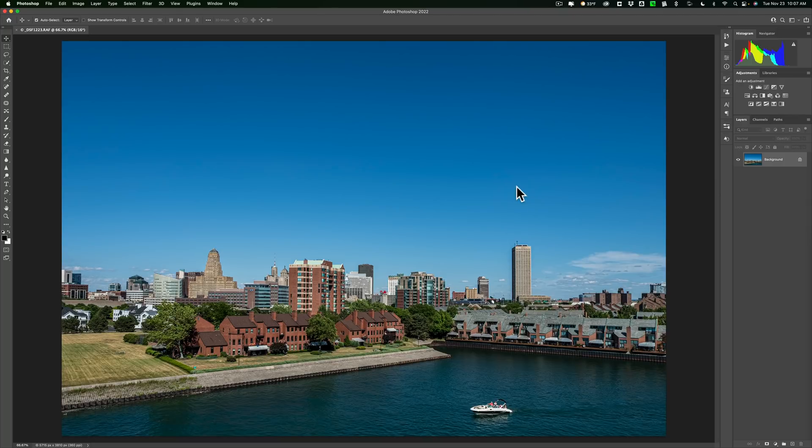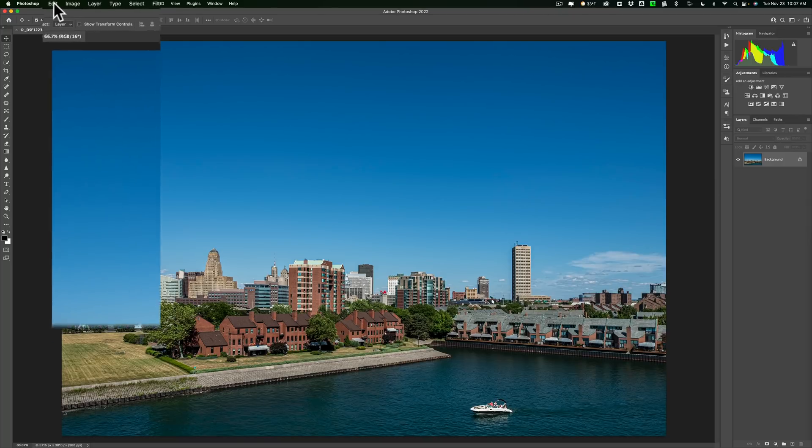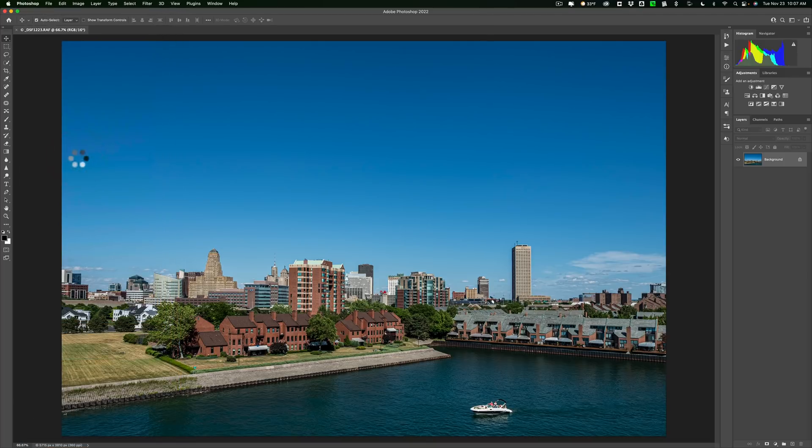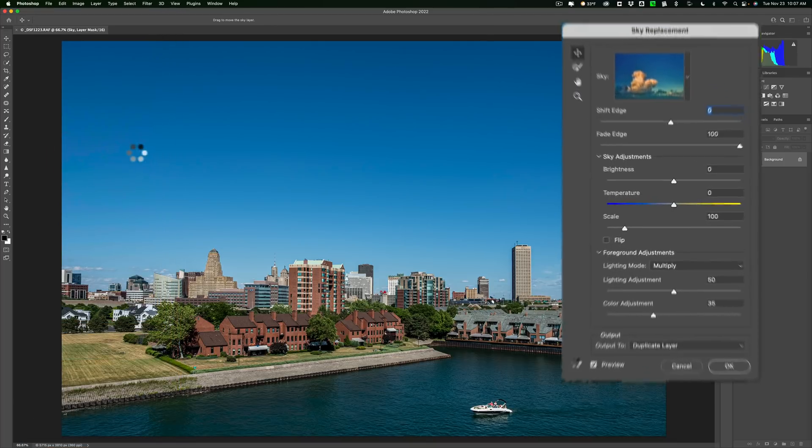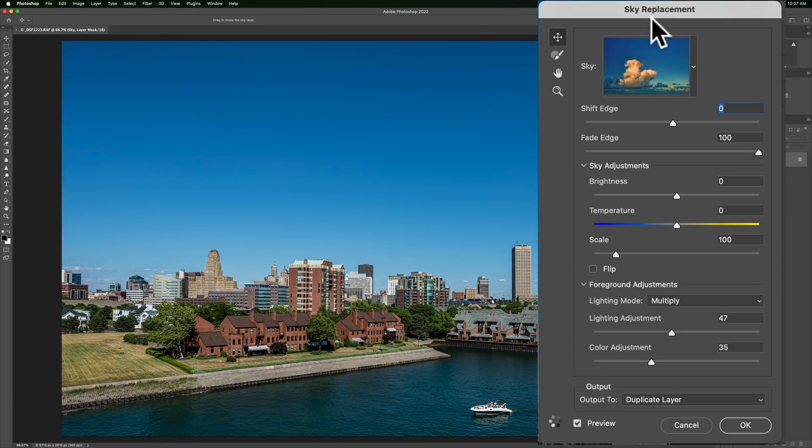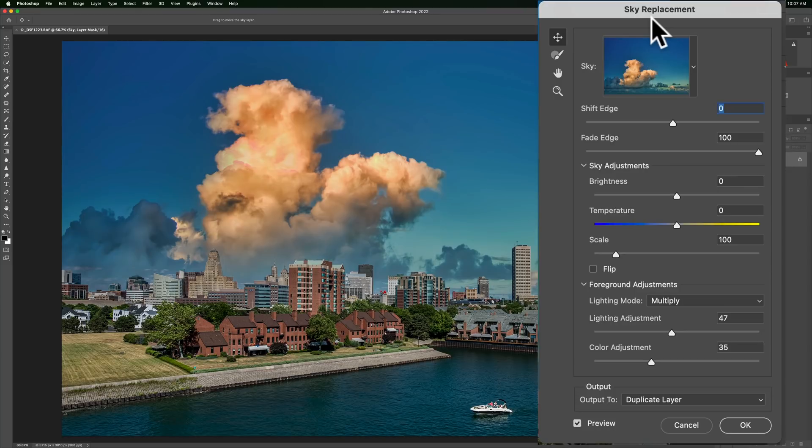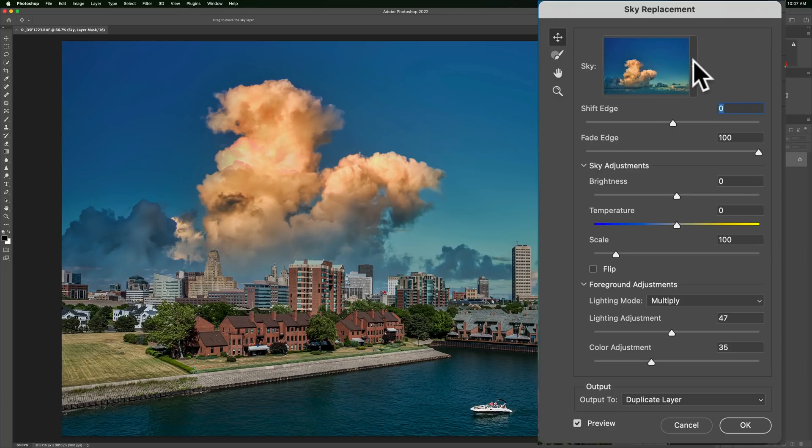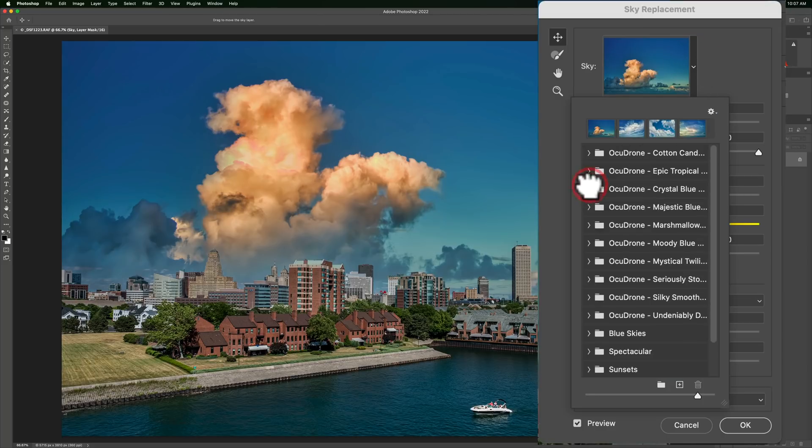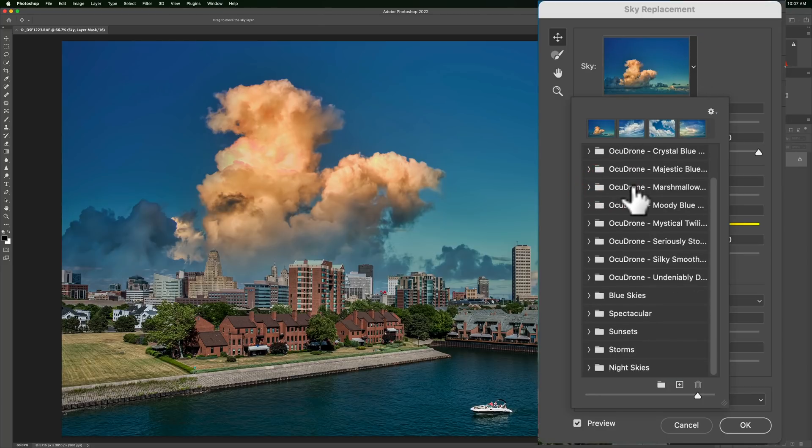And then, we want to replace the sky. All you need to do is go up to Edit, and then down to Sky Replacement. And when you do that, you'll get this dialog box, and it will automatically put in the last sky you used, which may not be the sky you want to use this time. Now, when you want to choose your sky, just click right here. And you'll be able to pick from a number of skies that come with Photoshop. These are all down here.